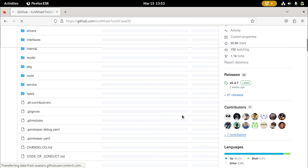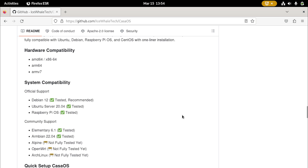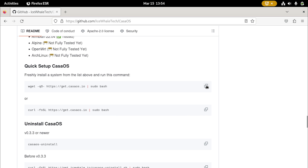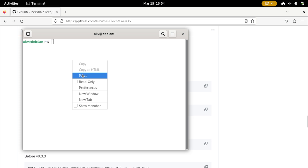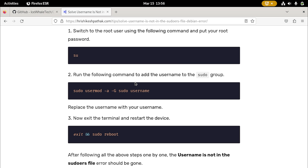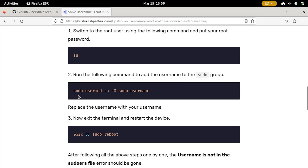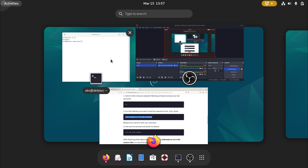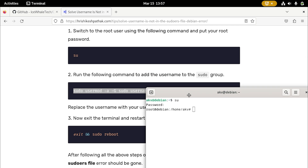To get the one-line install script, go to the GitHub and copy the command — if you scroll down past the features tab, you can find it. Go ahead and copy it, then open the terminal and run the command. If you get an issue where the user is not in the sudoers file, follow the steps on screen to fix that. This is common when you first install Debian, as your default user is not in the sudoers file unlike Ubuntu. Copy the commands shown on screen, run them, and then reboot the system — you should be good to go after that.